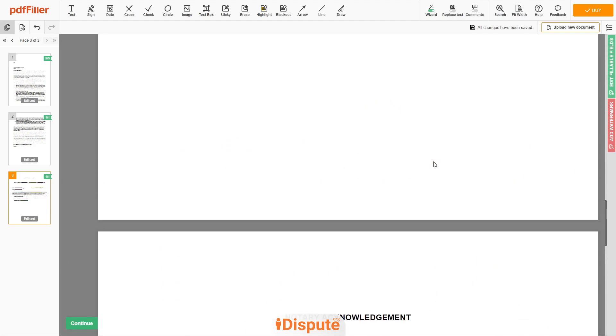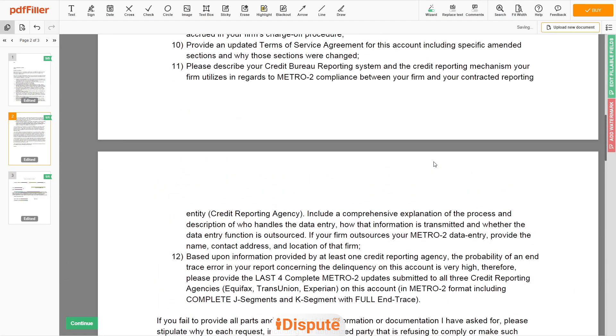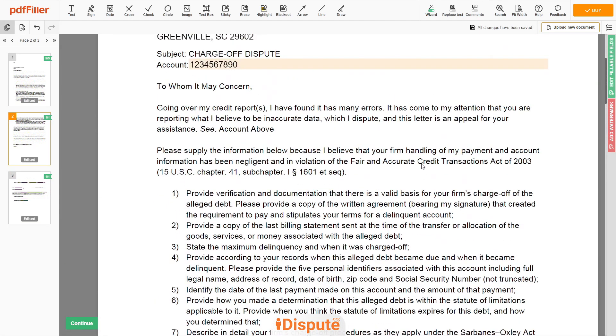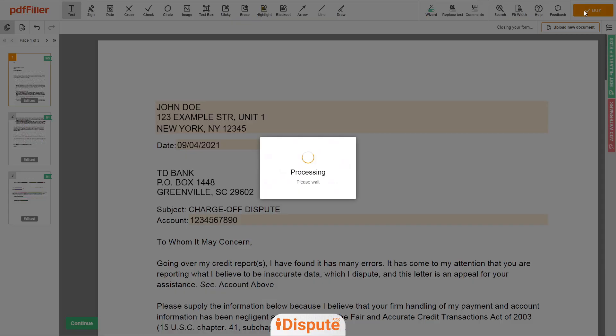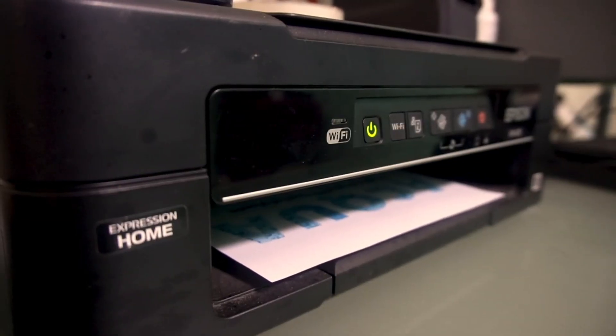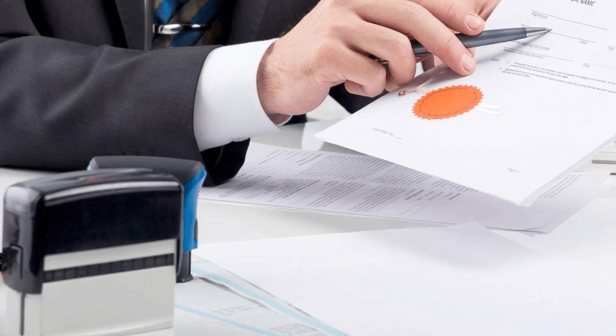Good job, your document is ready. Check your personal information one more time and click the Buy button. Proceed with the payment to download and print out the document from your computer.